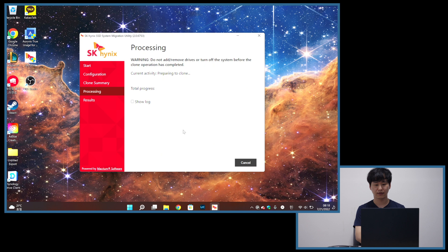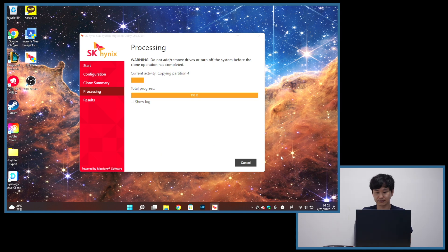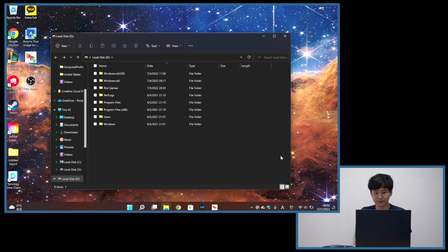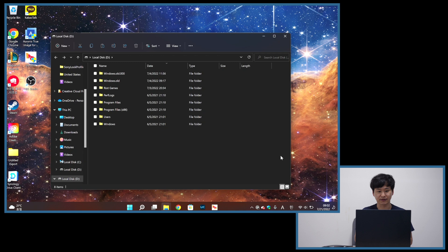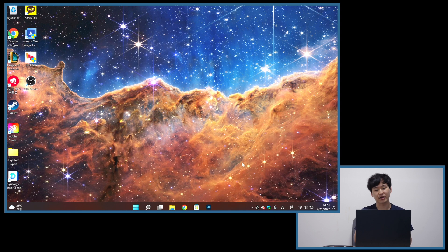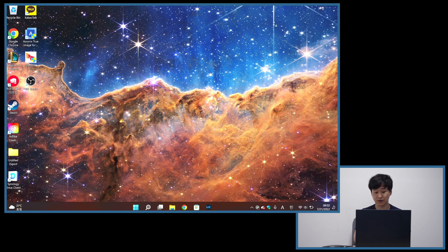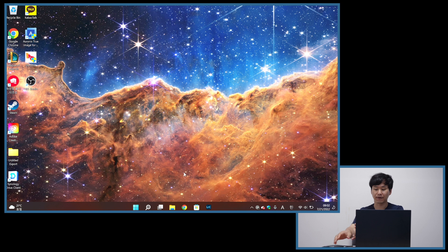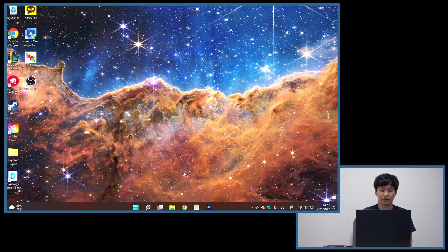So as it is done, the next thing we want to do is now to turn off this computer and install the new drive from this enclosure to this laptop.